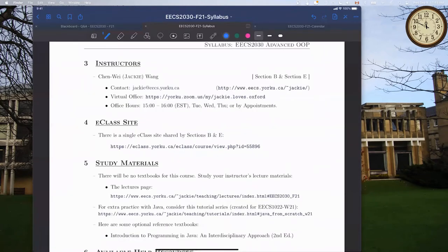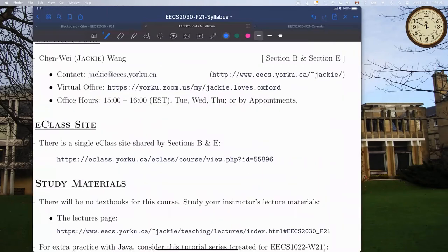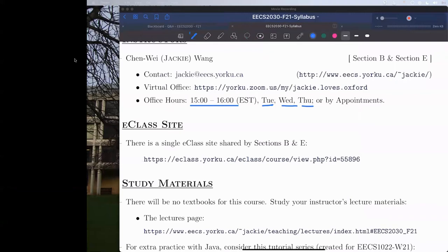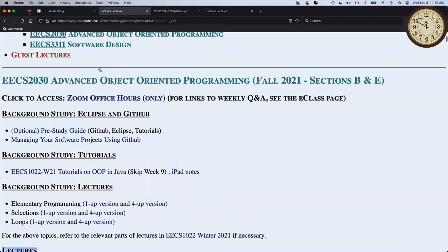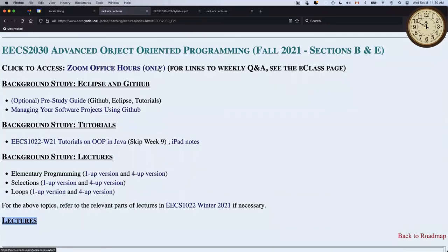About my office hour: I schedule three hours of office hour every week. If none of them work for you or you need extra attention, just send me an email and we can set up an appointment. For now it's going to be 3 to 4 PM Tuesday, Wednesday, and Thursday starting from today. To find the office hour Zoom link, go to the 2030 lectures page and click 'Zoom office hour only' - you can then attend my meeting room during scheduled office hours.